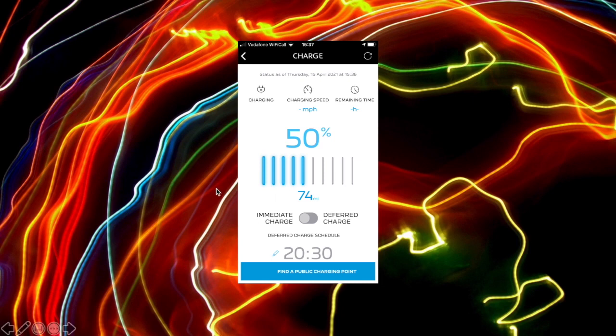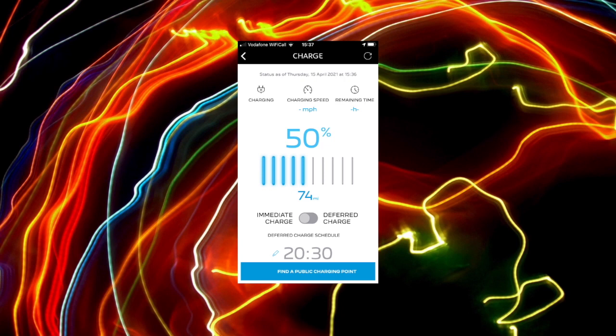And of course, by starting charging at 8:30, it also means that we can wash, use a washing machine, use a tumble dryer, use a dishwasher, any TV and stuff we're watching. That's also going to be at cheap rate as well. So that's worth doing.